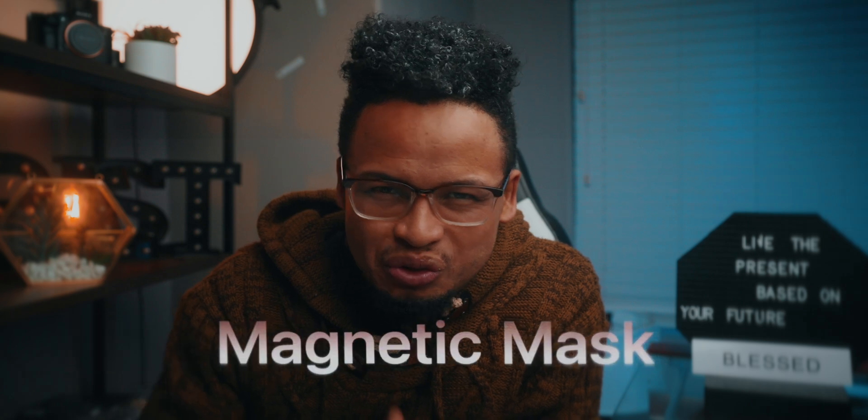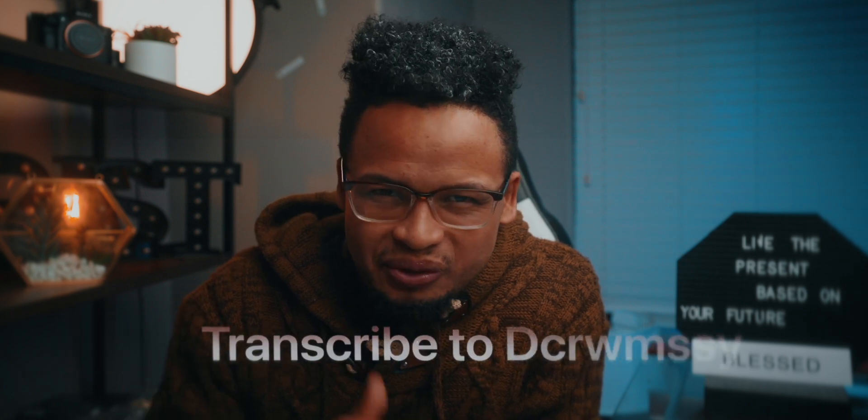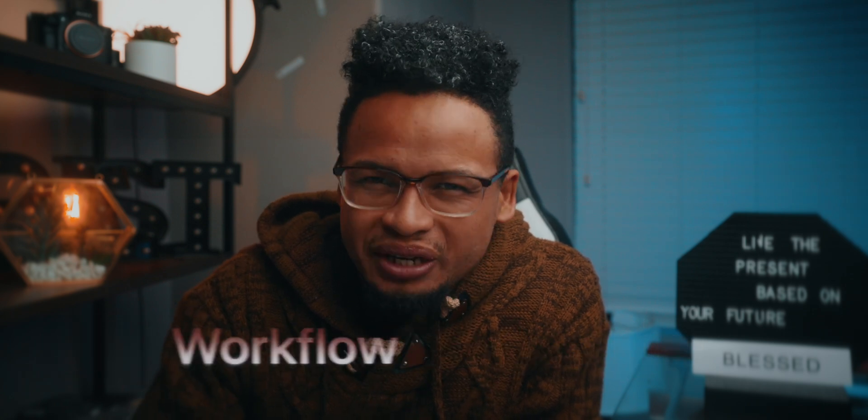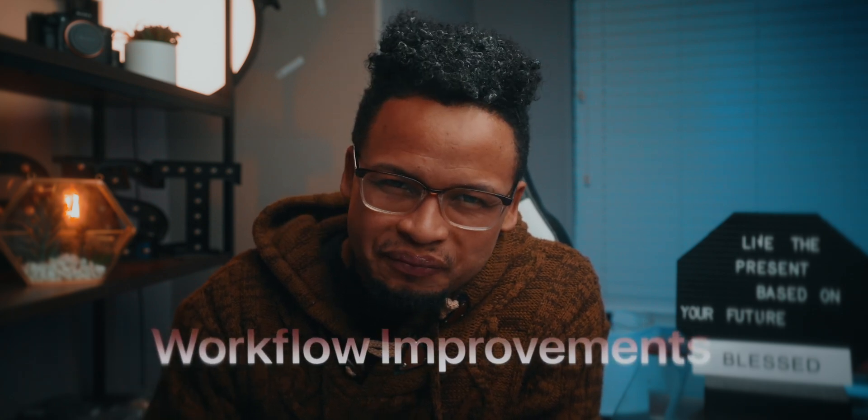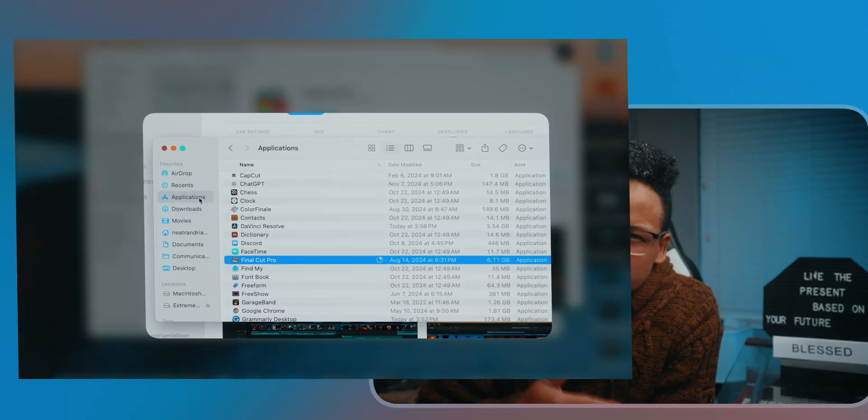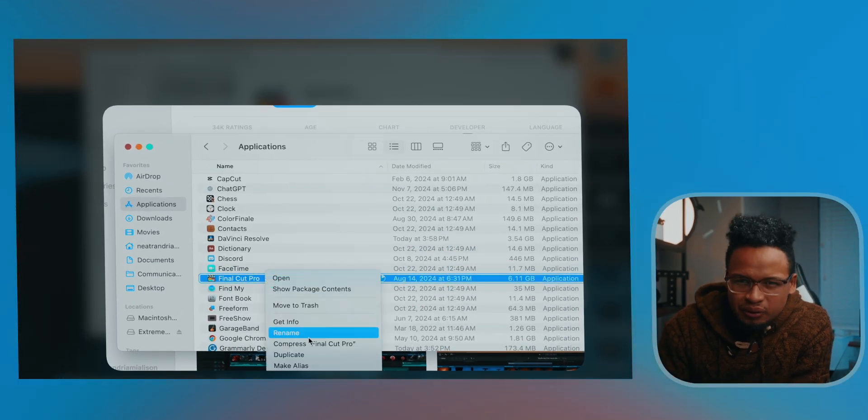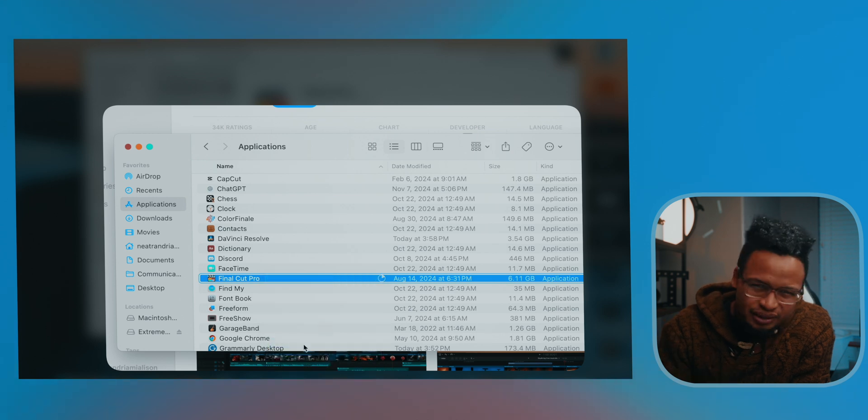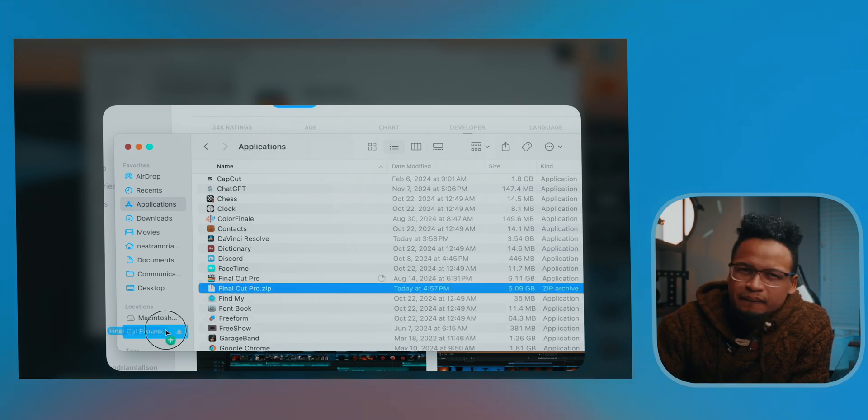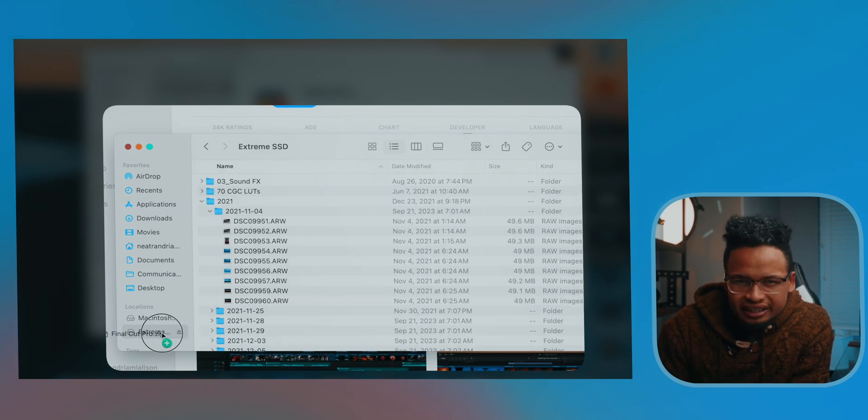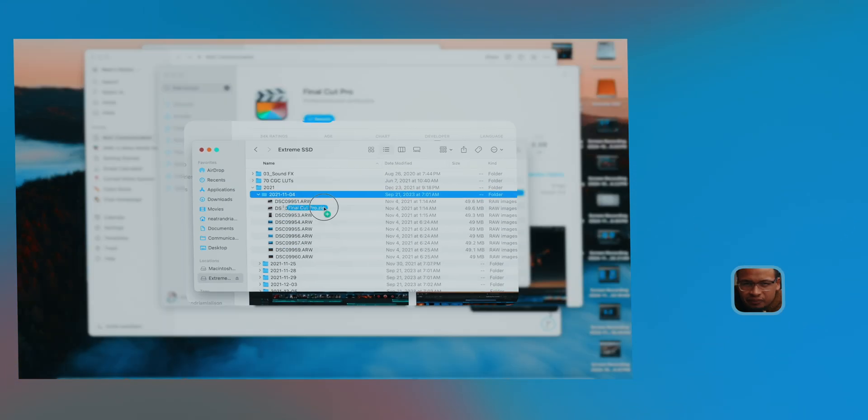It's here, Final Cut Pro 11 is here, and honestly this update is massive. I'm talking new tools, new features, and upgrades we've all been waiting for. Before you download it, I always say this but it's important, don't forget to back up your current version first. Trust me, it takes only two minutes. Go to the Applications folder, Final Cut Pro, compress that thing, move it to wherever you want it, and there you go.